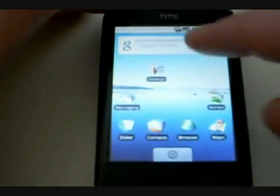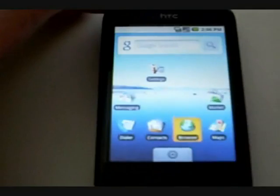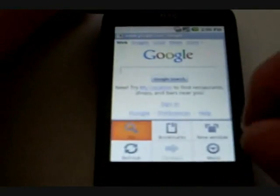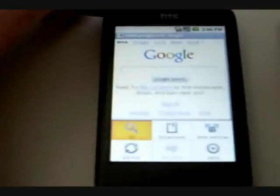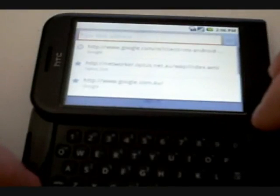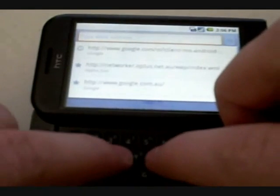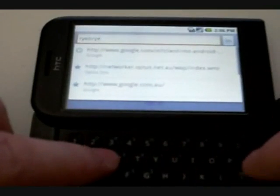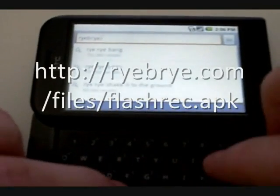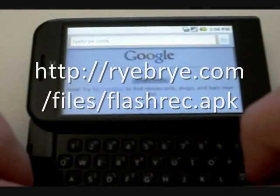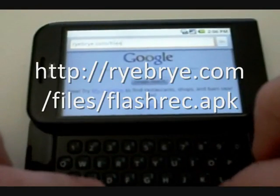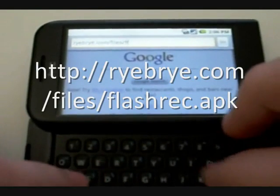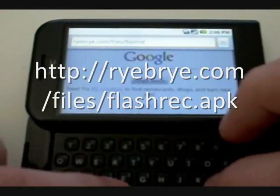So to do this, we need to go to the browser. We need to go to Rybry's blog. At this point, I'll mention I didn't actually create this root method. I'm simply doing a guide to it. But you want to go to rybry.com/files/flash/rec.apk.